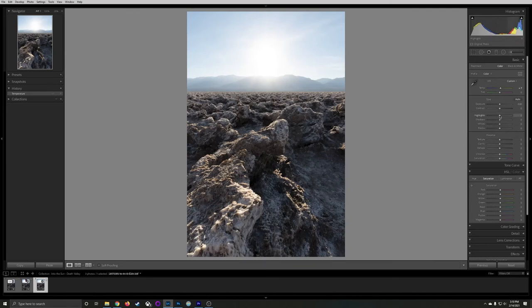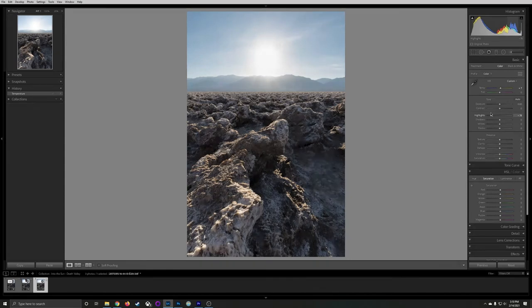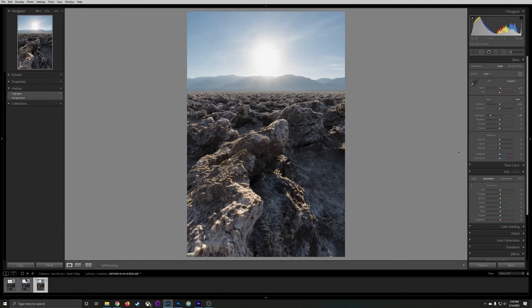Then I'm going to bring down the Highlight slider to bring out more detail in the brighter parts of the image in the sky and you can start to see the sun star emerge. We fought so hard to hold on to that we don't want it to go away now.